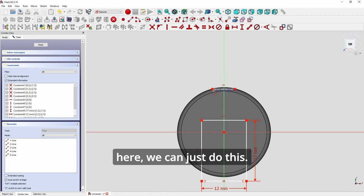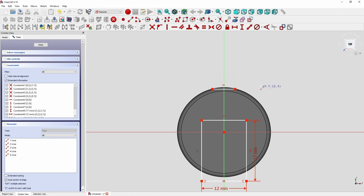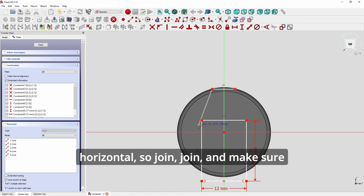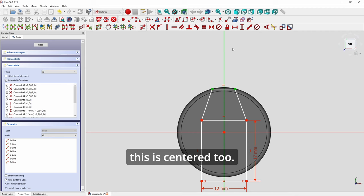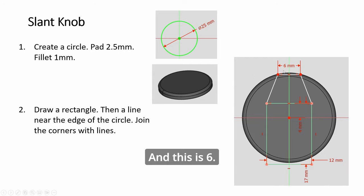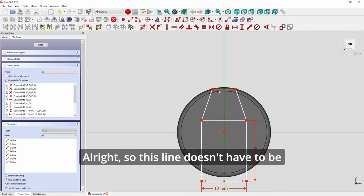And we have this thing here. We can just do this. This symbol shows that it's horizontal, so join, join, and make sure this is centered too. And this is six.